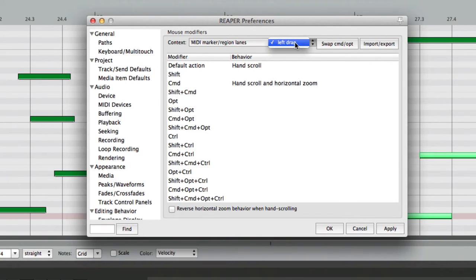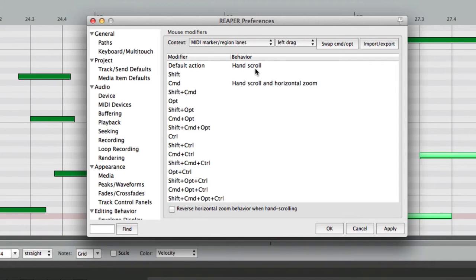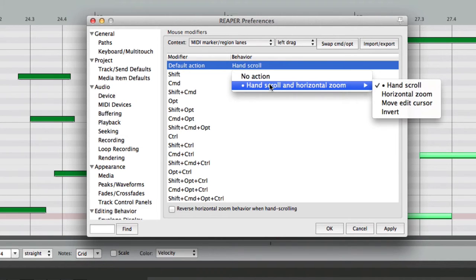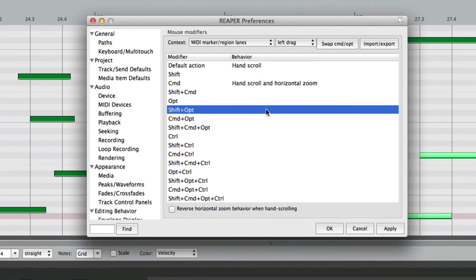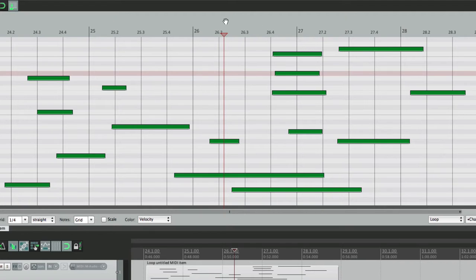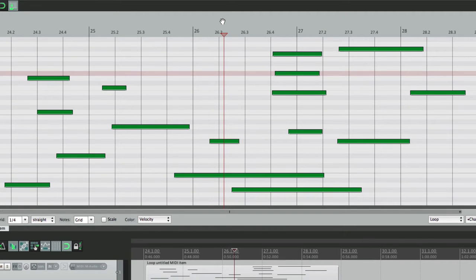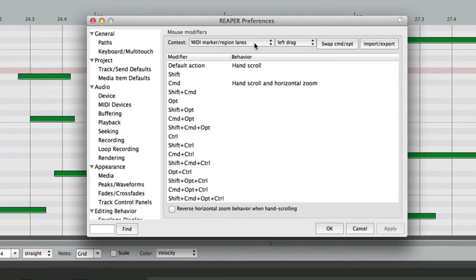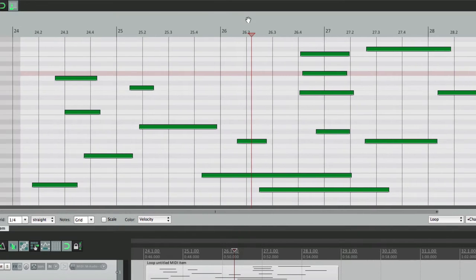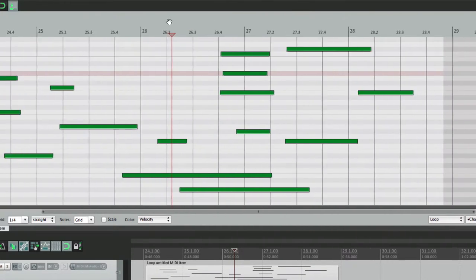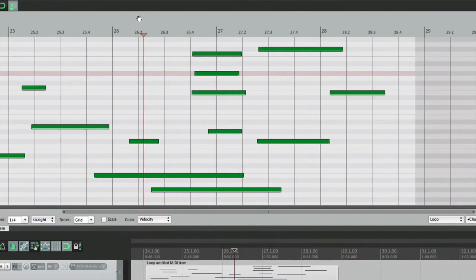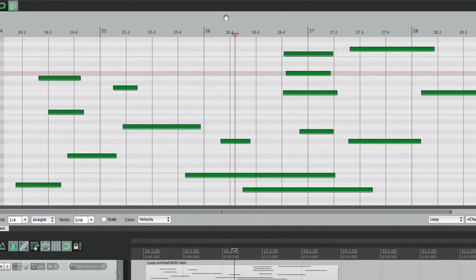But we also have the MIDI Marker Region Lanes. This only has left drag to choose from, and by default, it's set to Hand Scroll. And it has a few other options, which we'll check out, but first, let's see what Hand Scroll does. If we go up here, see how it turns into a Hand, this is the area we're dealing with when this is our context. MIDI Marker Region Lanes, that's up here. So it turns to a Hand, so we can scroll just by grabbing it, which is pretty handy, but it can do more than that.